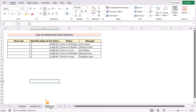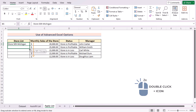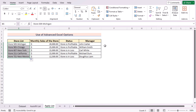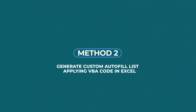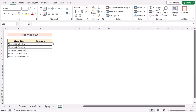After creating the list, move on to the Apply List worksheet. Go to cell B5 and write down the first data of the list — the first data is Store 509 Michigan. Now use the fill handle tool, and you can see you have created the custom autofill list to fulfill the store list.